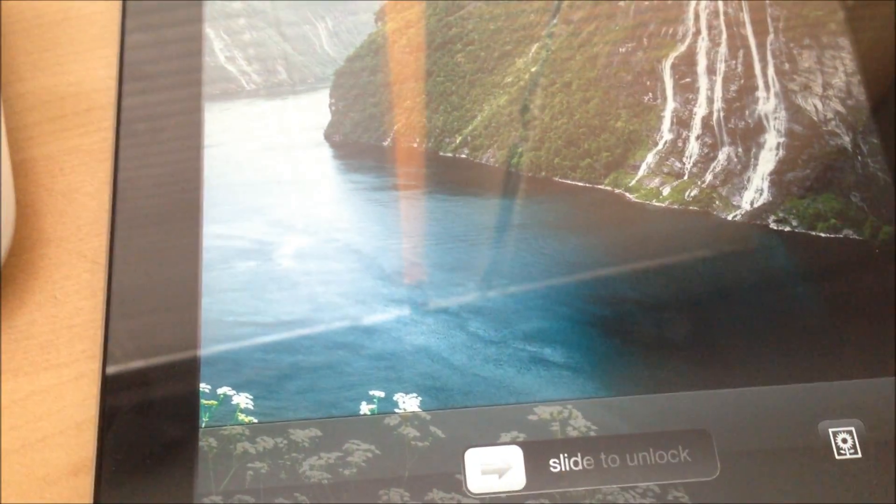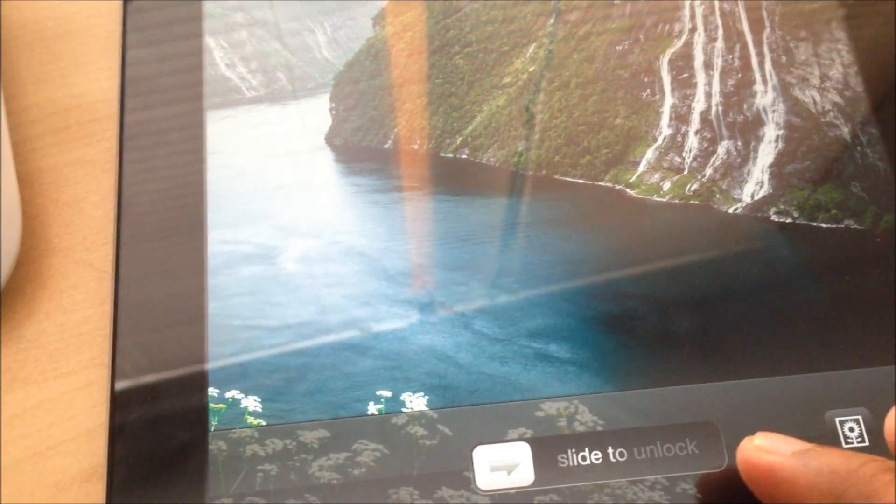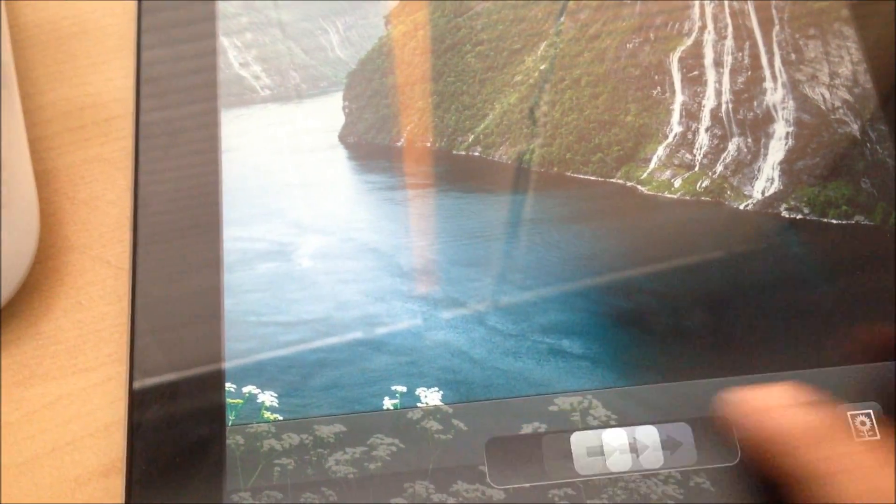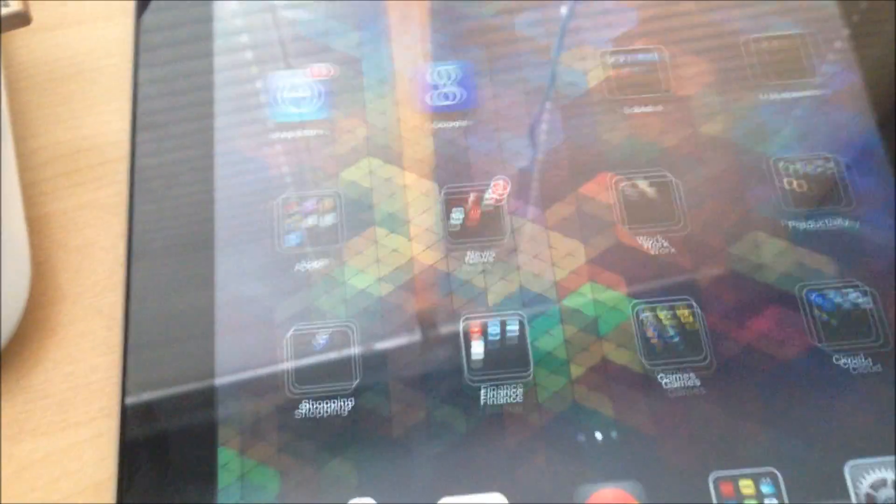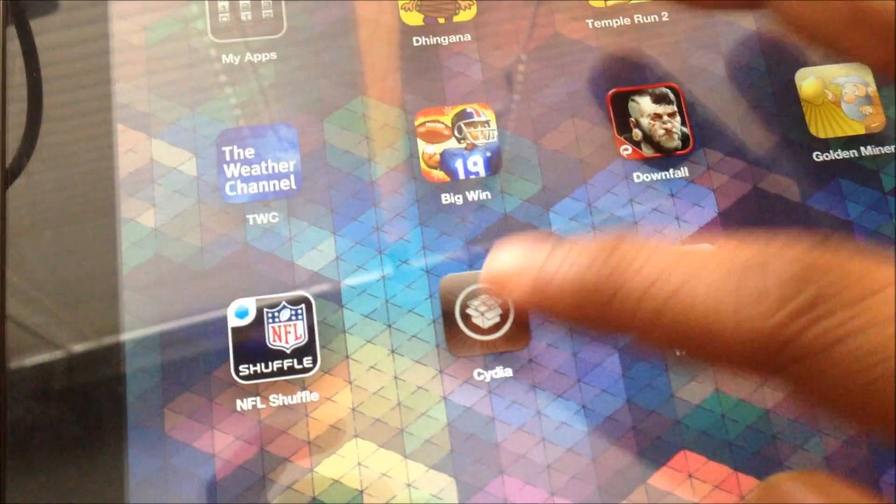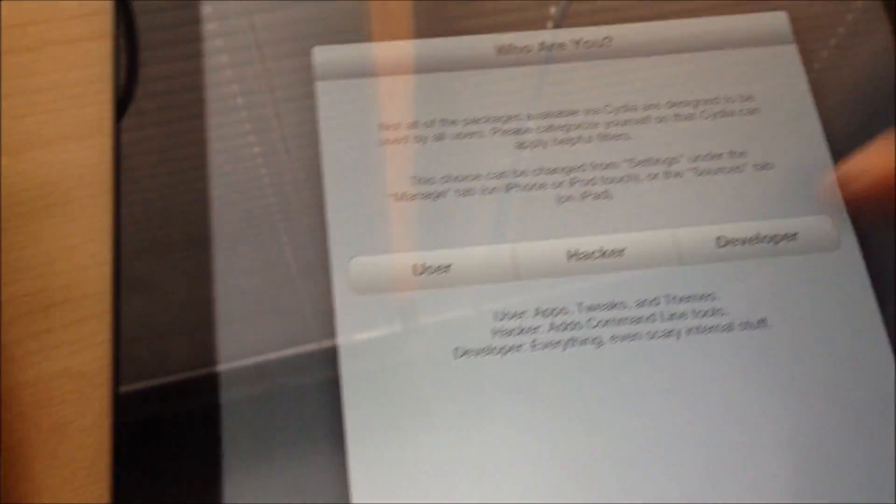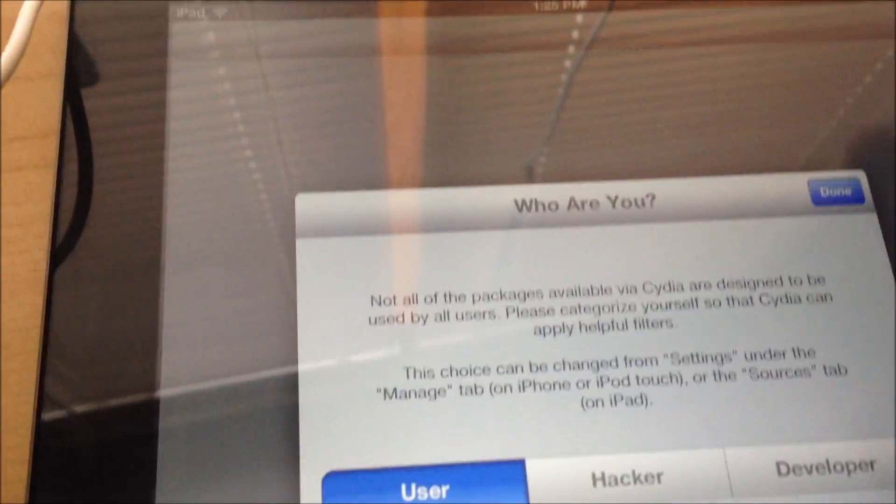Okay so it has restarted it and you should be able to open up the Cydia again and you should be getting the startup screen for the Cydia. Just need to click user and done.